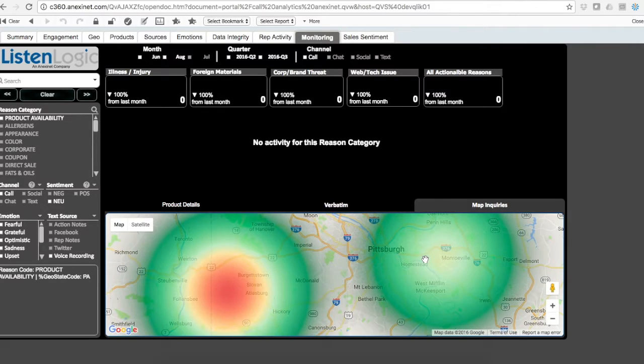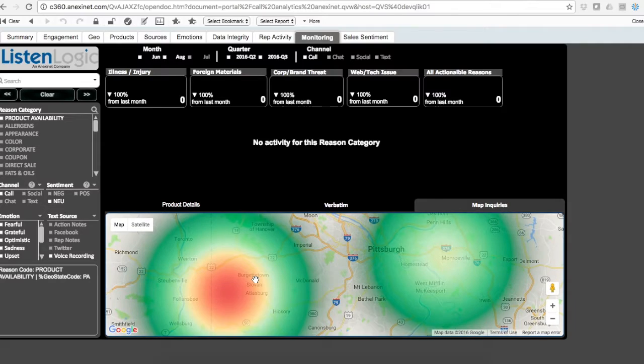In this case, it's outside of Pittsburgh, where a couple of requests were made, and we can pinpoint those exact locations.